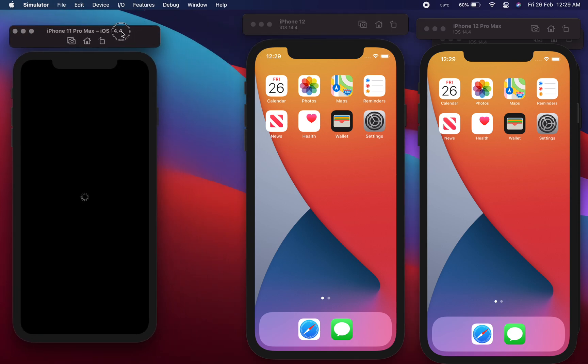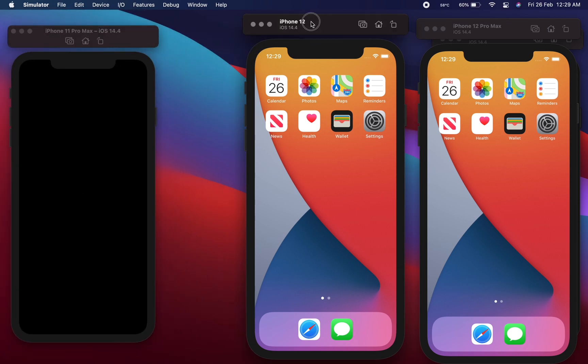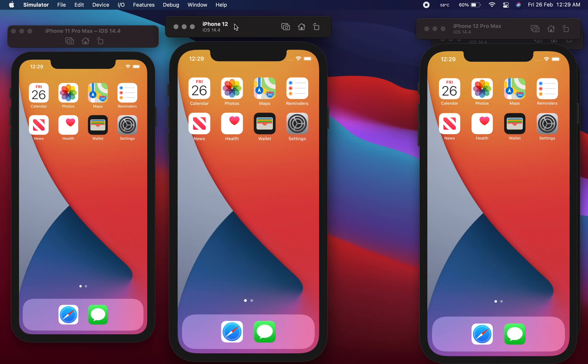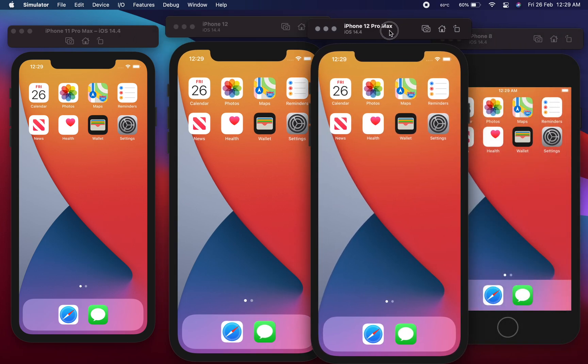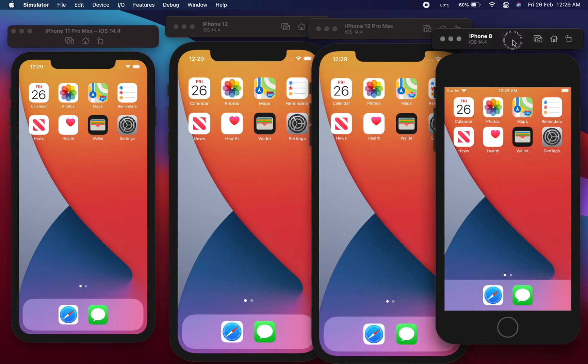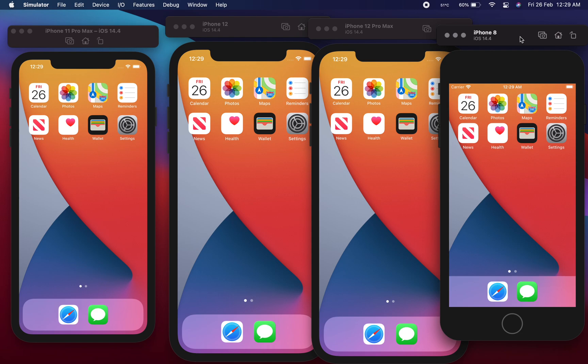Okay, so as you can see iPhone 12, iPhone 11 Pro Max, iPhone 12 Pro Max, and iPhone 8 are available here.